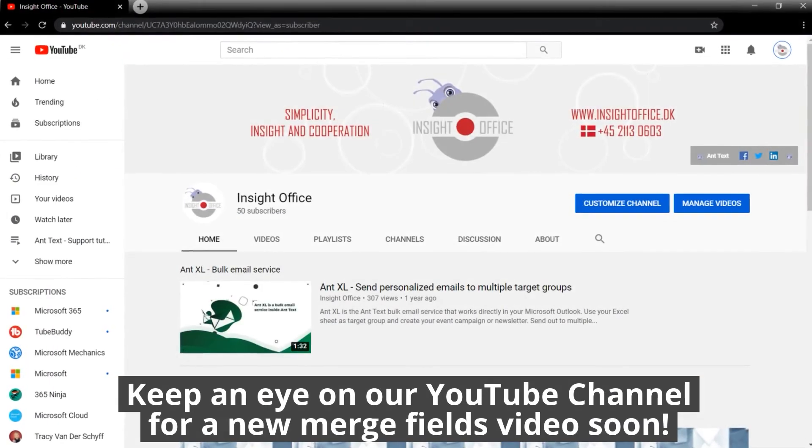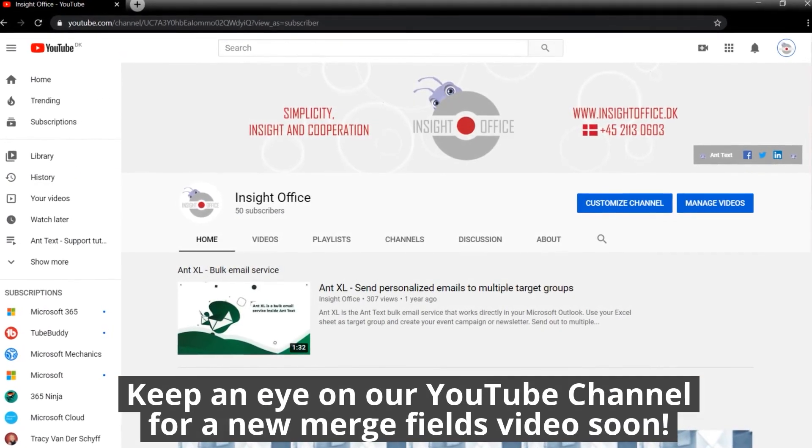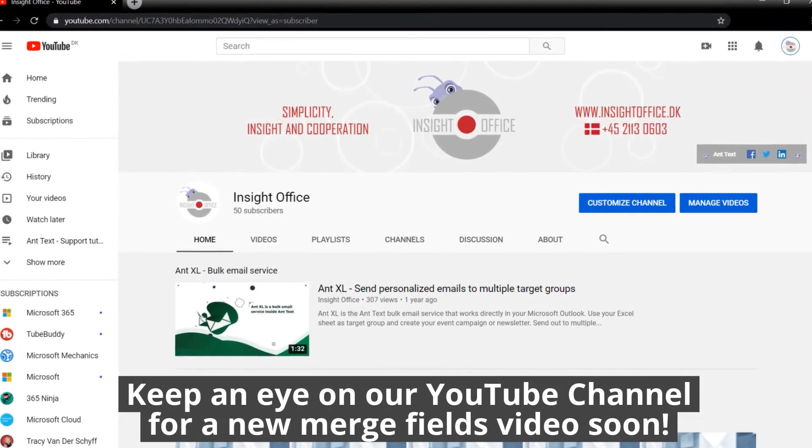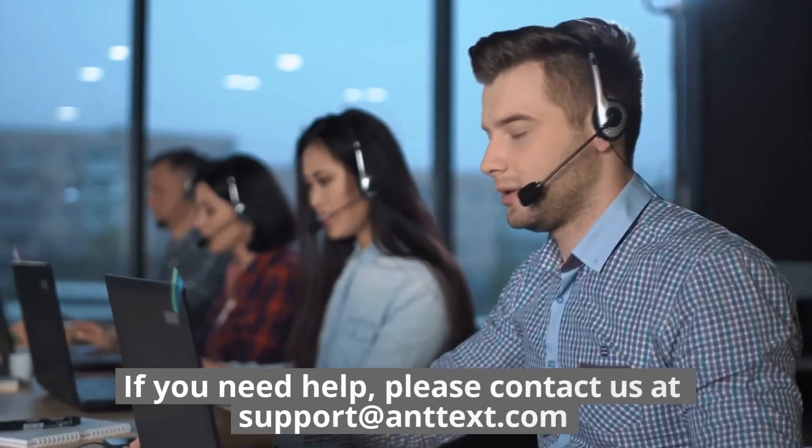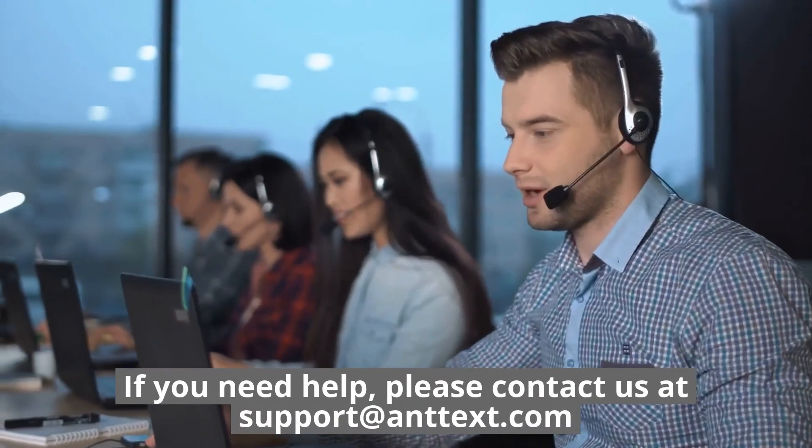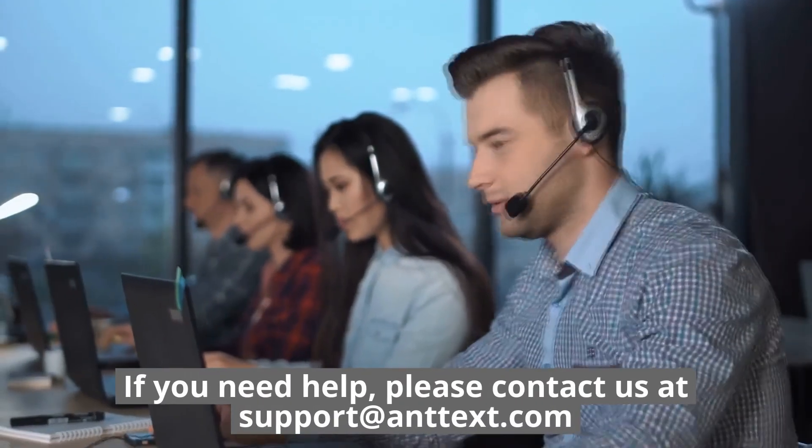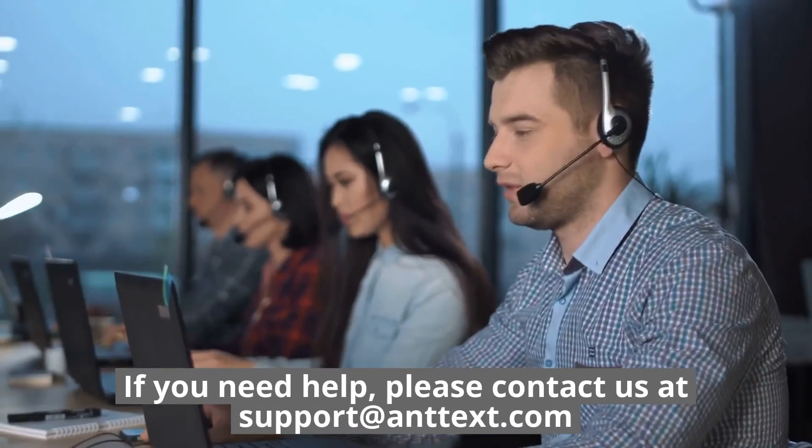Keep an eye on our YouTube channel for a new merge fields video soon. If you need help, please contact us at support at AntExcel.com.